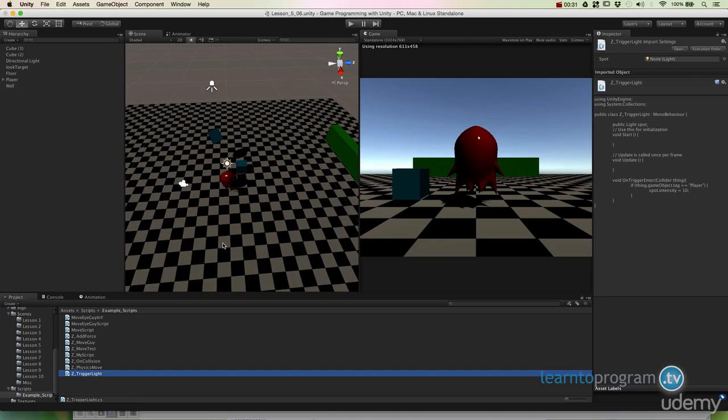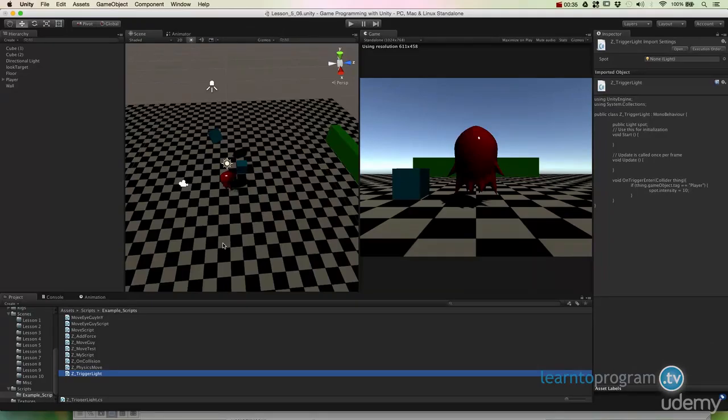Well, we have a couple things that we can use inside of Unity that are very important called OnTriggerEnter and OnCollisionEnter. Right now I'm going to show you what triggers are and how they work.